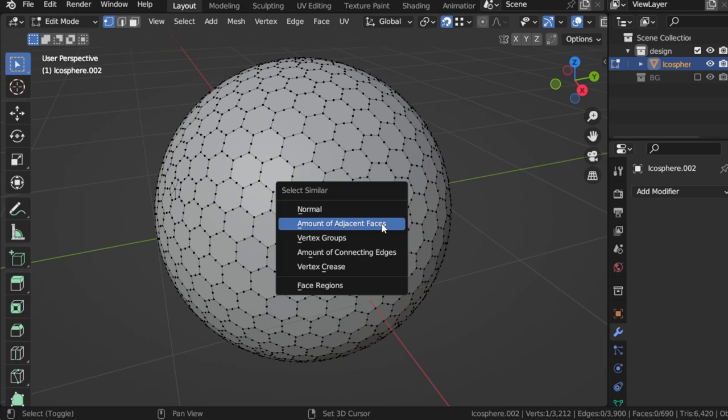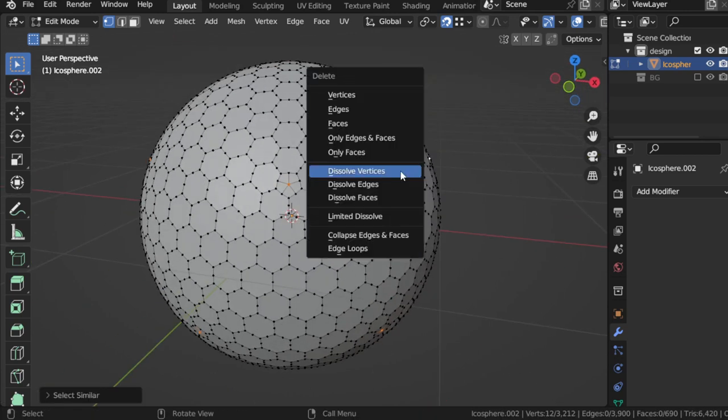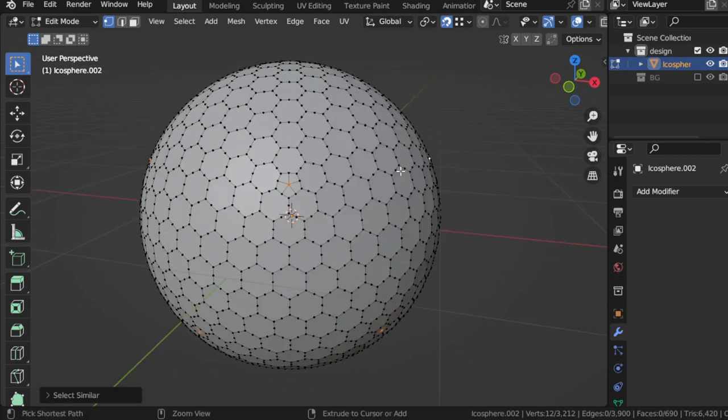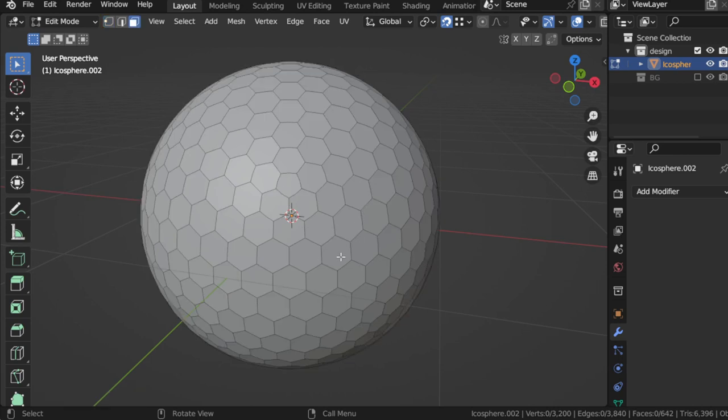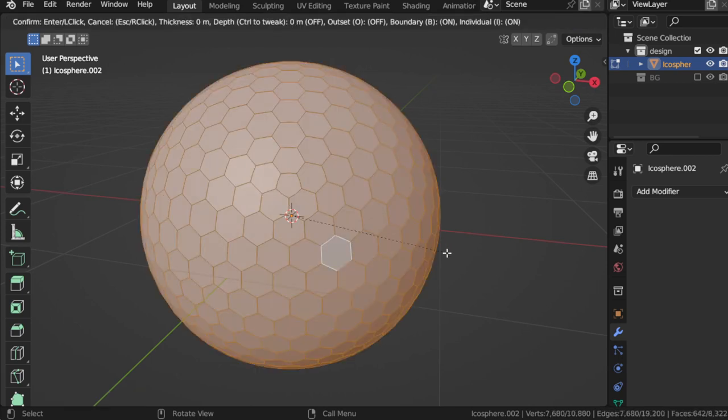Then we should remove some of this, so dissolve also, or you press Ctrl+X. Then we can press select all and insert two times.